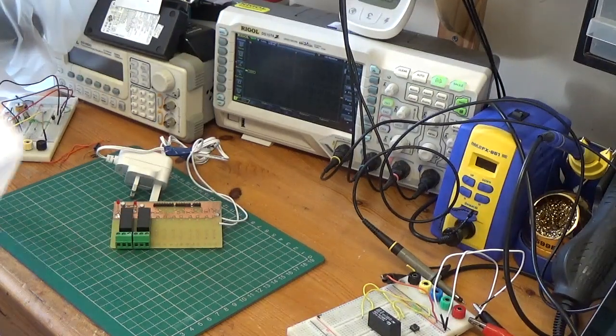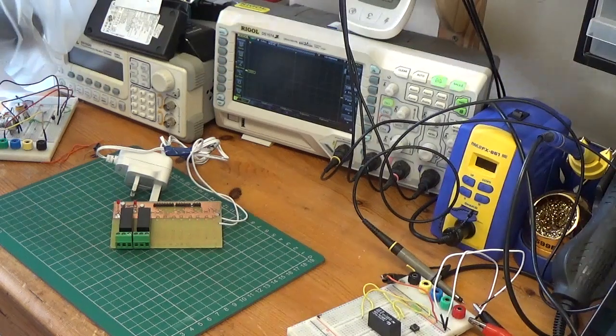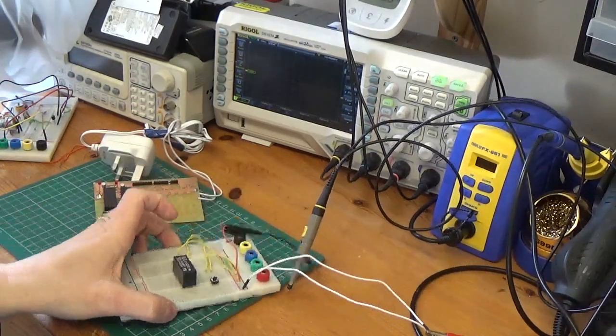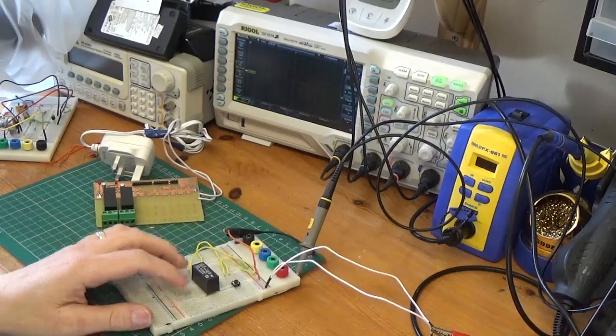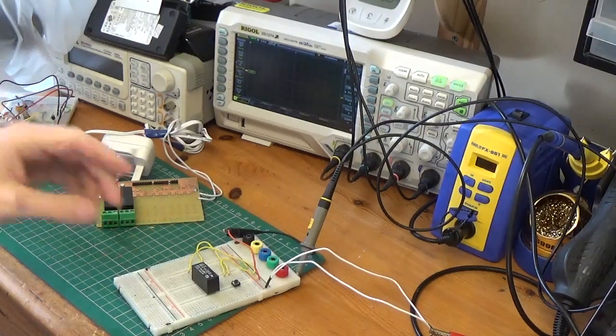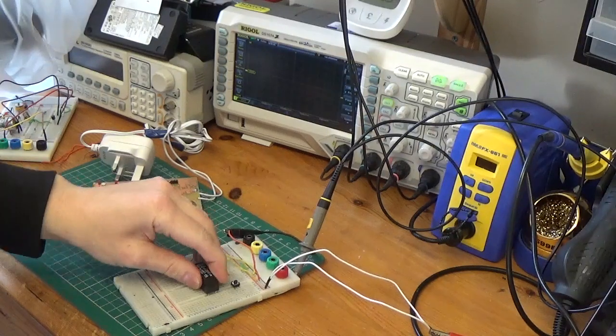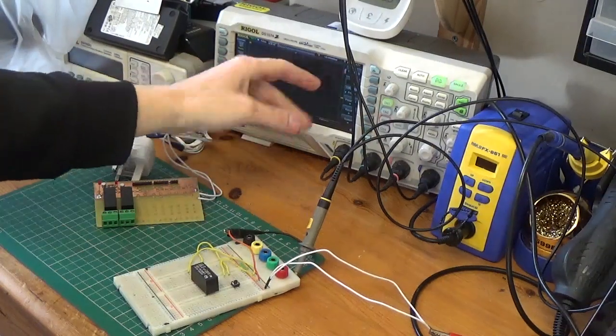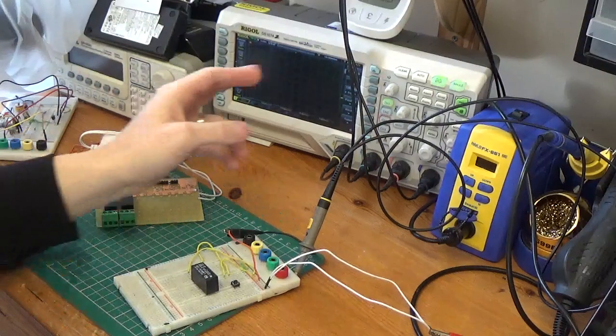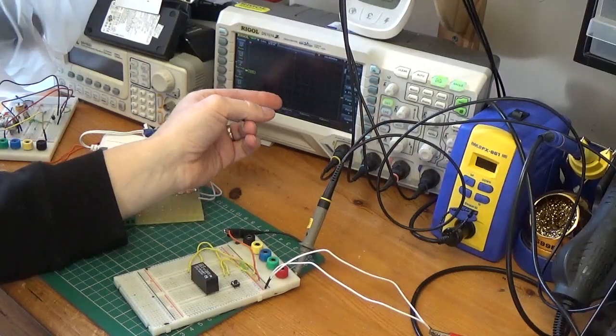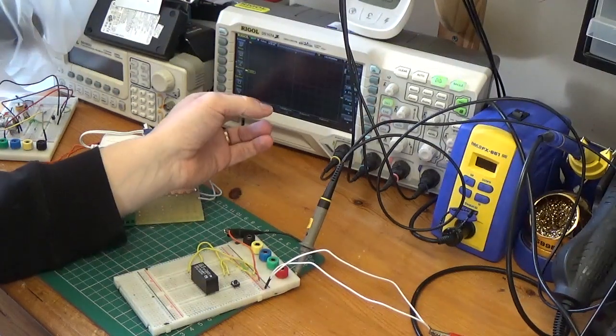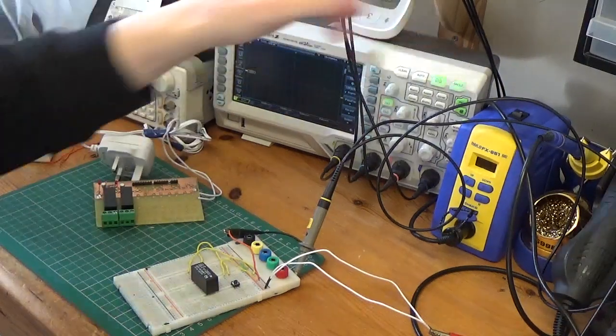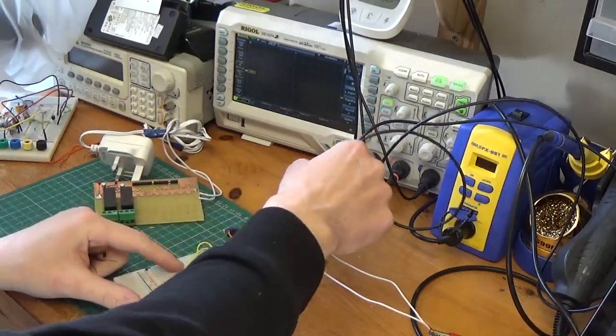So what I want to do now, I want to actually put a relay together on this breadboard here. What I want to do, I want to actually show you the effects of this induced voltage. And we'll be able to see that on the oscilloscope. I've got the oscilloscope set at 50 volts per division at the minute. And I've got it on a single shock capture.